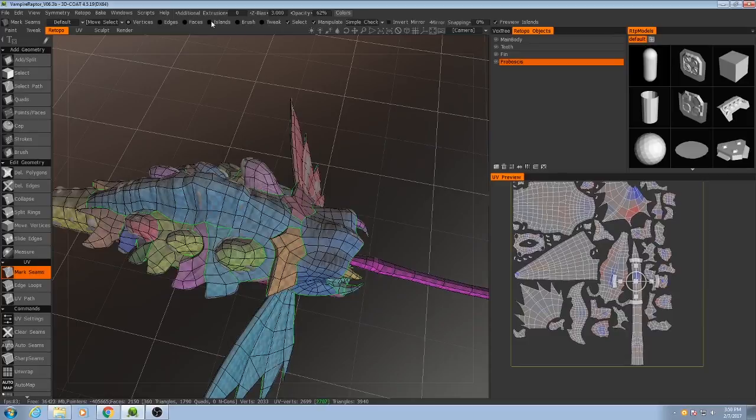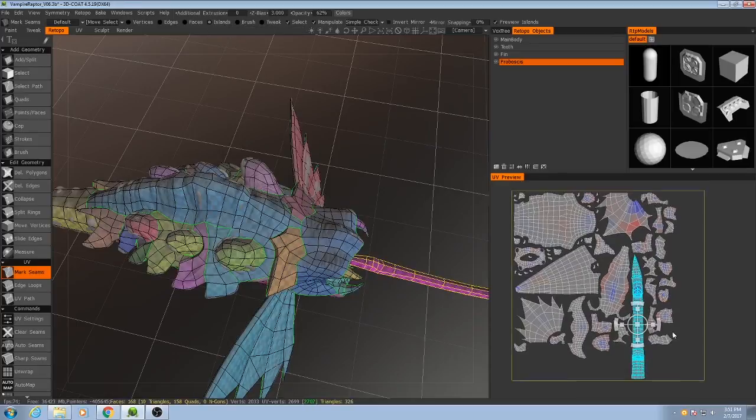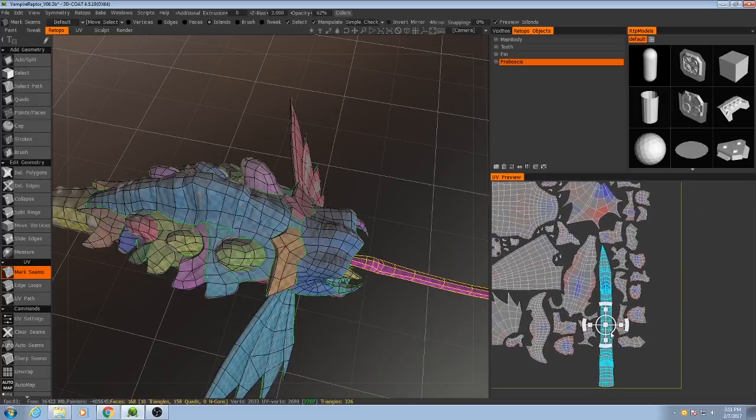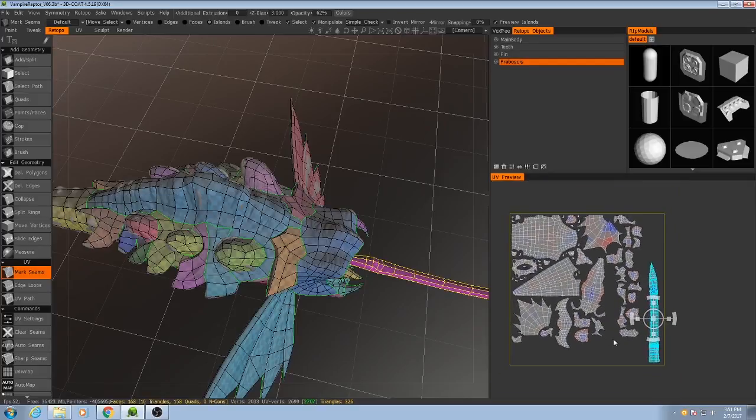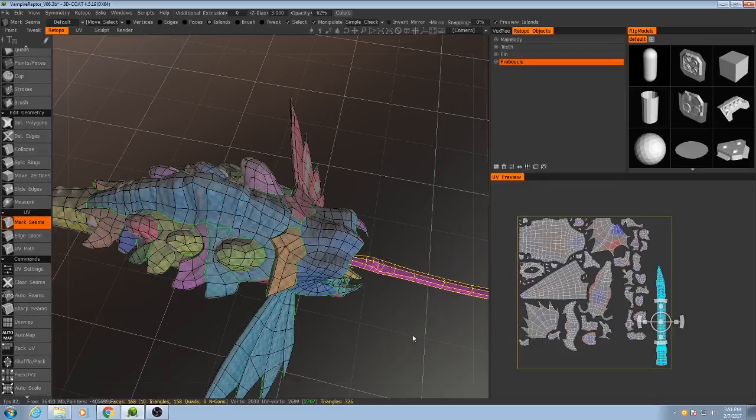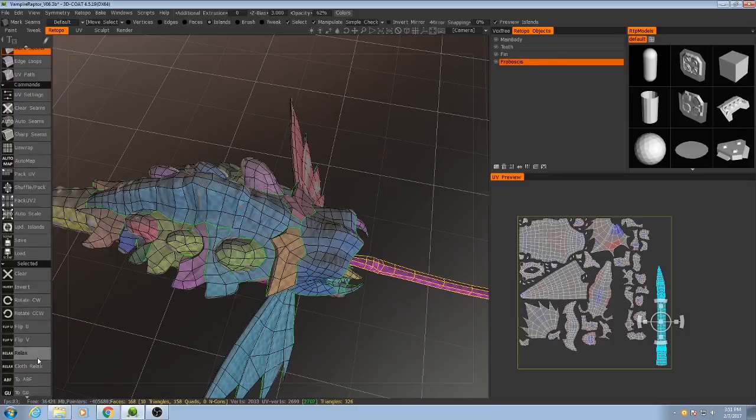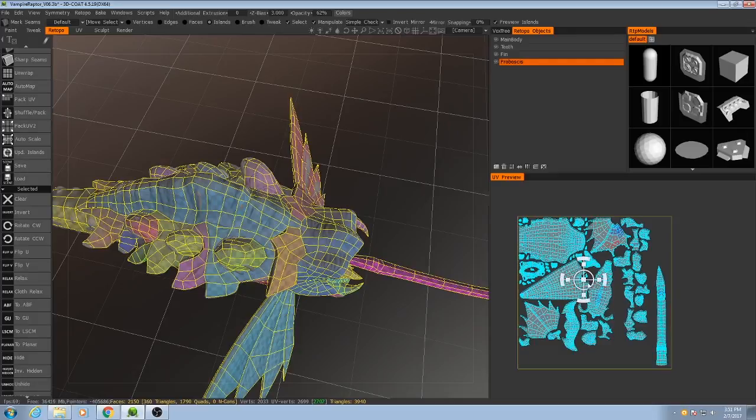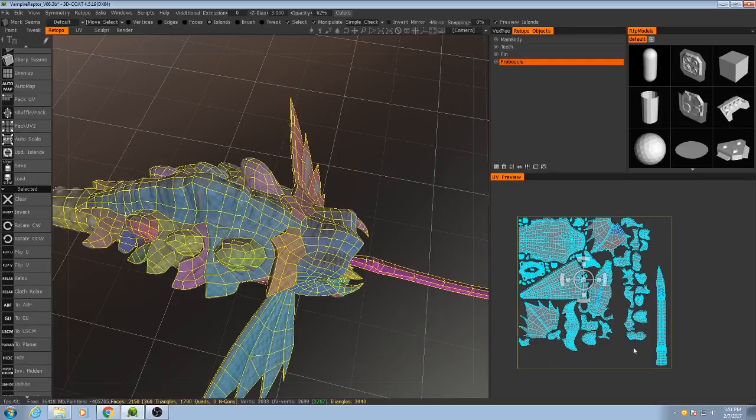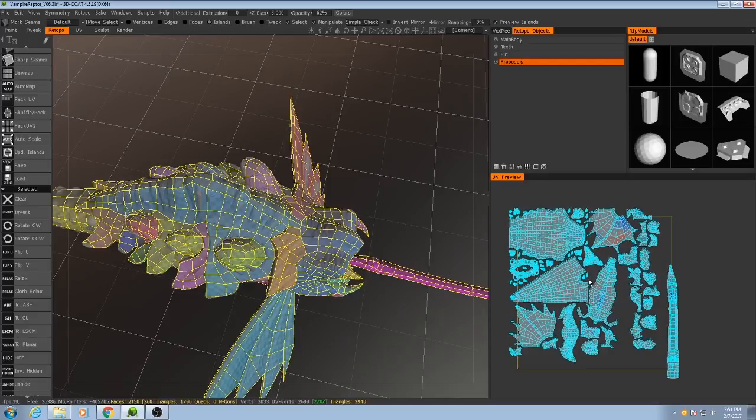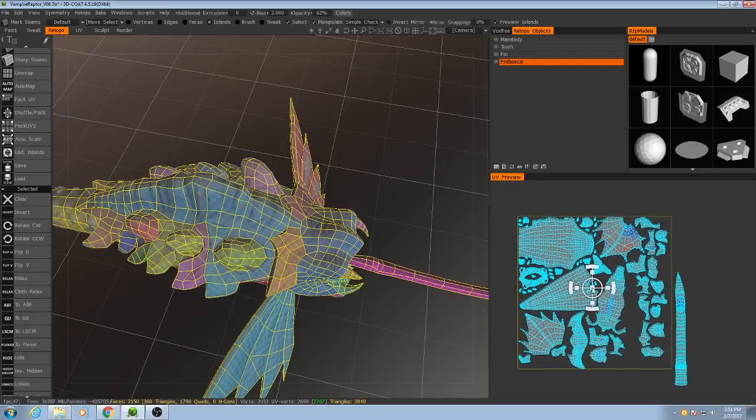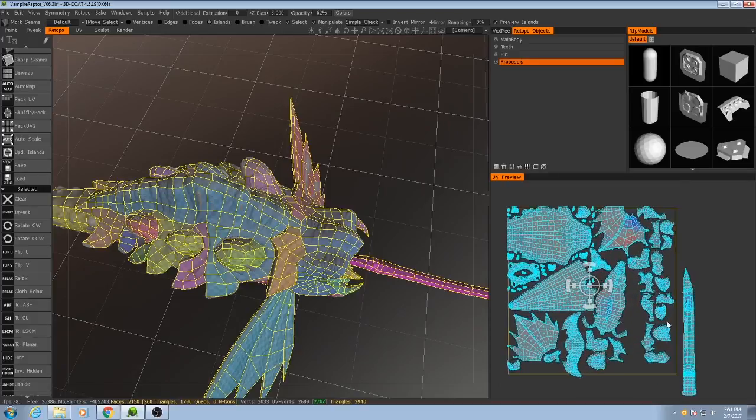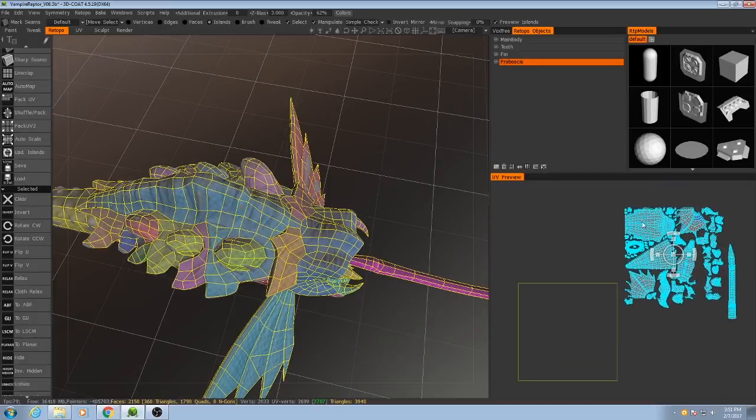I'm going to change my selection mode to islands and start moving them. What I typically like to do is select one of them, invert the selection, and then shift-select the one I had selected previously to grab all of them. I'm just going to scale these up because we have a lot of empty space here we can make use of. Maybe I can scale it up even a little bit more. Now I will move these outside of the square and start trying to pack these into whatever space I can squeeze them into.